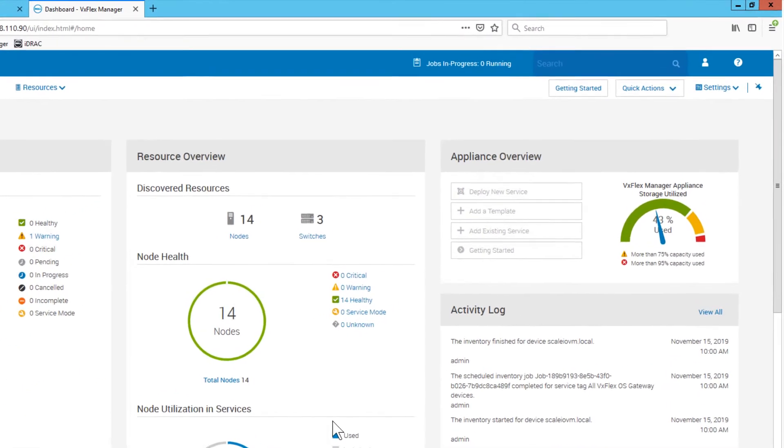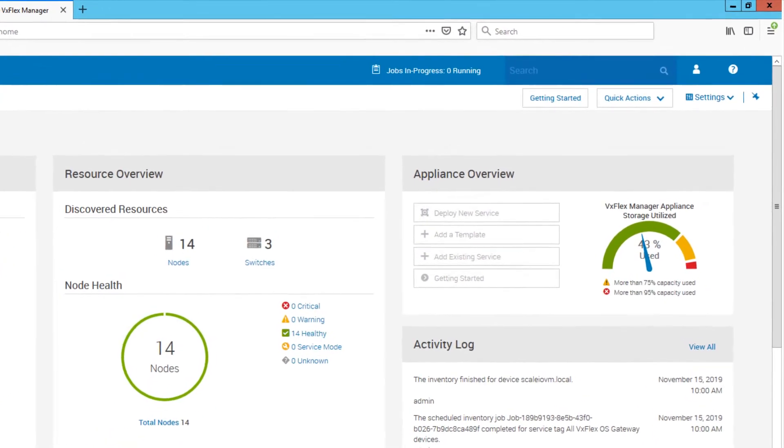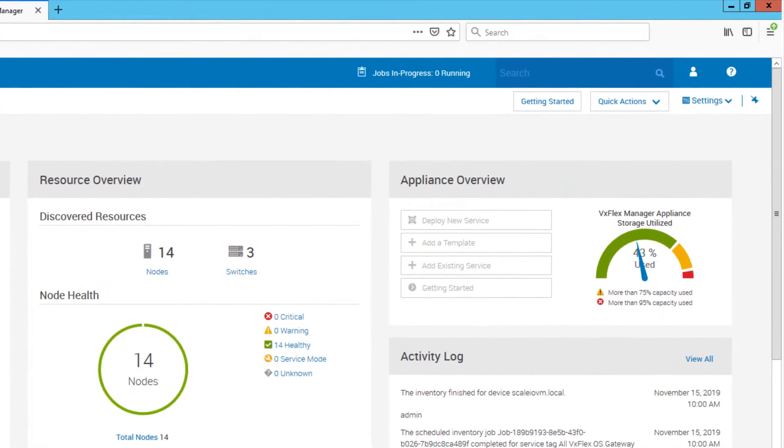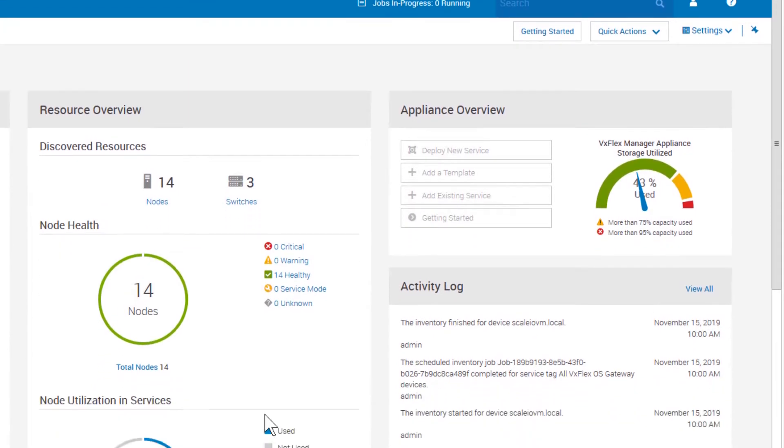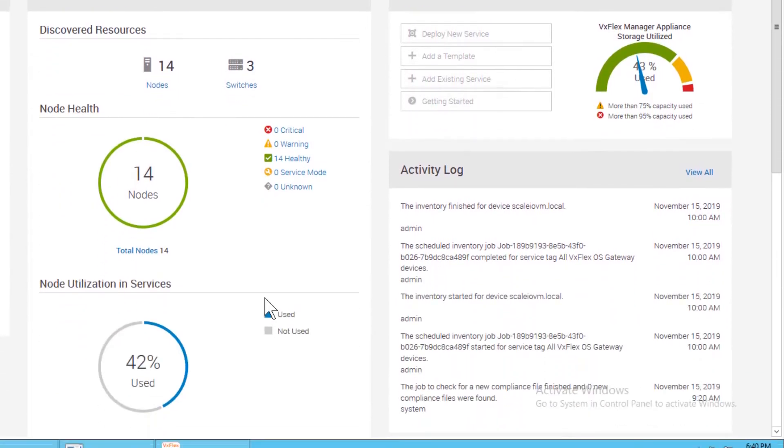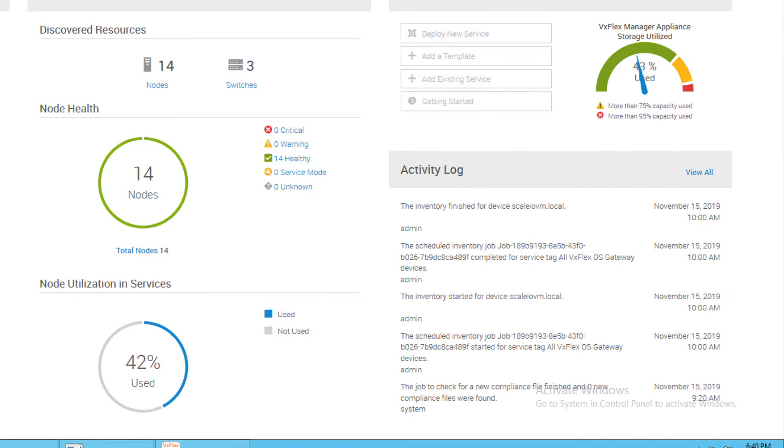We can look at the appliance overview tile to identify the percentage of storage utilized by the appliance. Here we can also see the activity log section that lists the most recent user and system initiated activities.